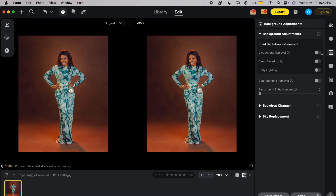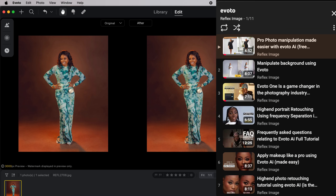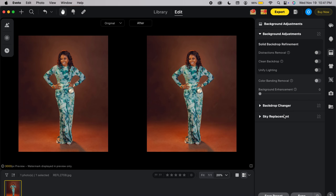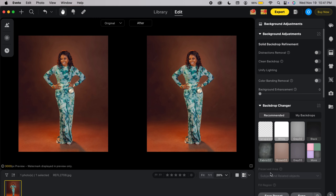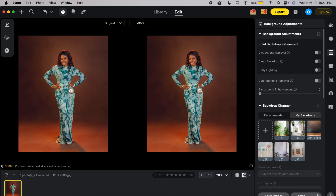Once I click on the background changing panel over here — if you want to know how I do all this photo editing using Evoto AI, there are tons of videos on my channel and a dedicated playlist that will help you achieve what you want. Now here we are in the background panel, and all I need to do is click to open the background changer.